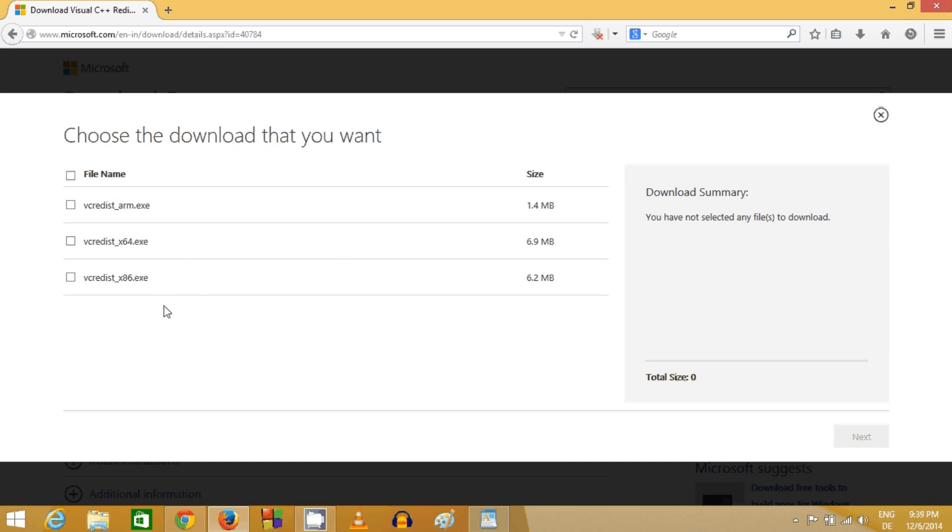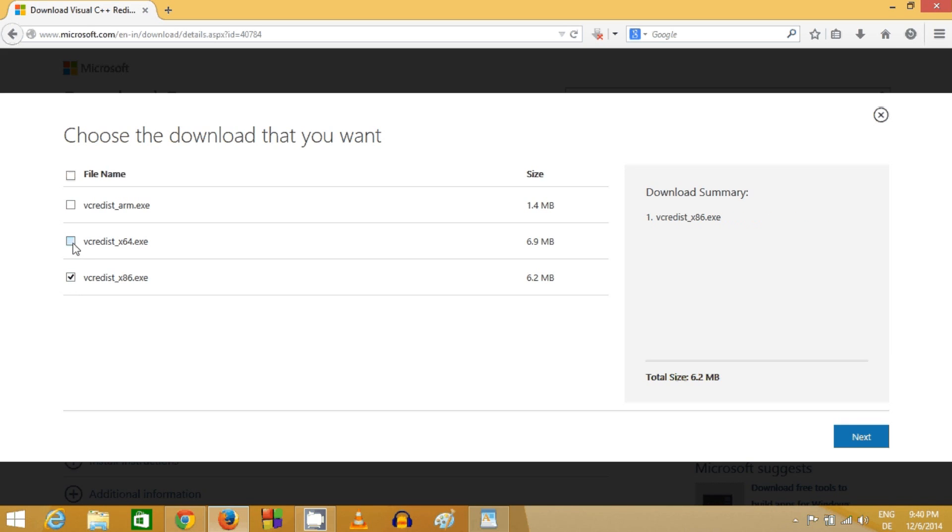Here you can choose the type of executable file you want to download depending on the system you have. If you have a 64-bit operating system, you need to download these two files: vcredist_x64 and vcredist_x86.